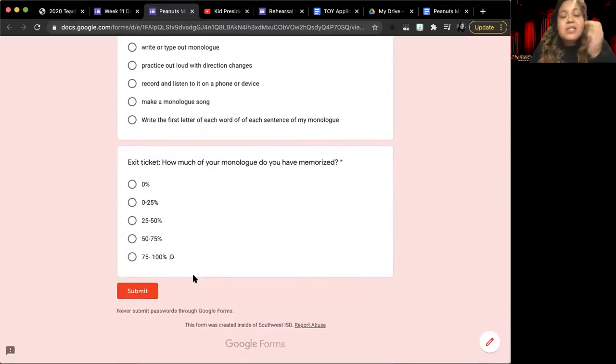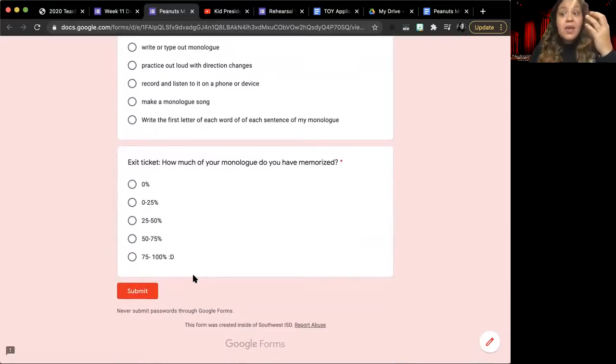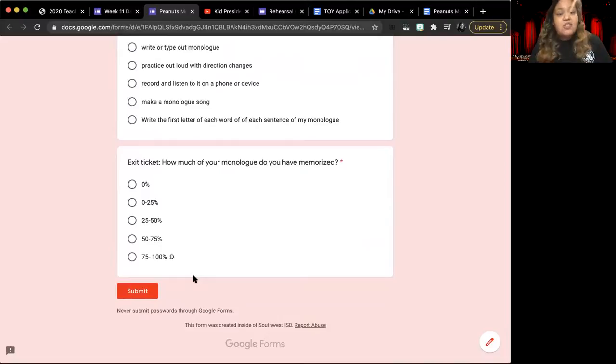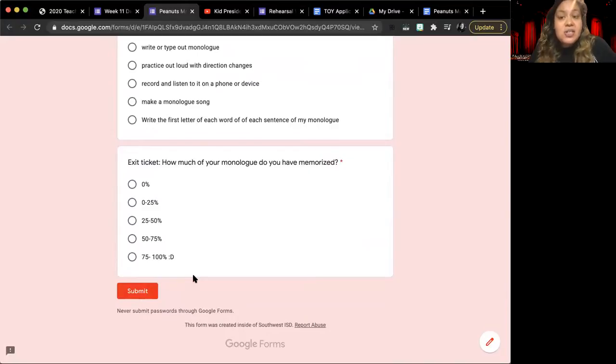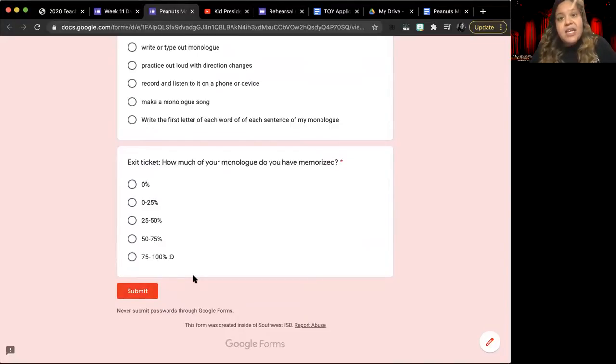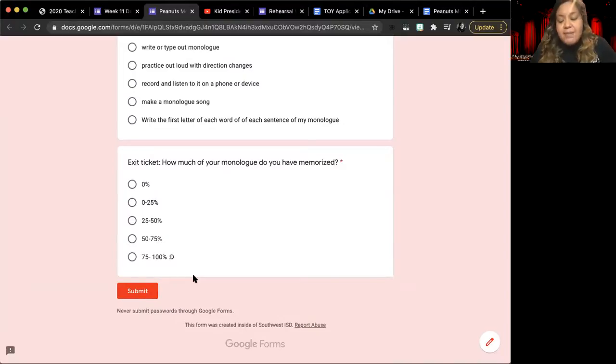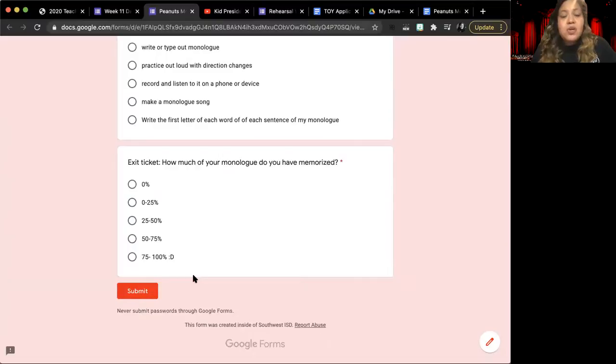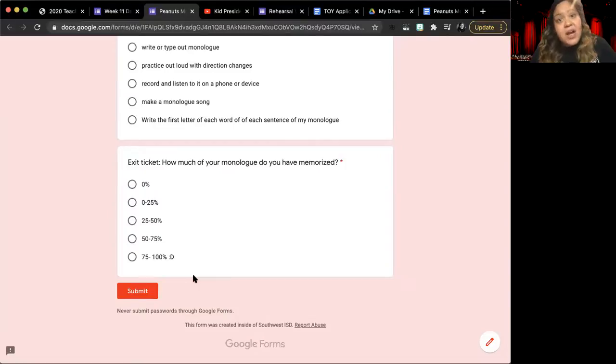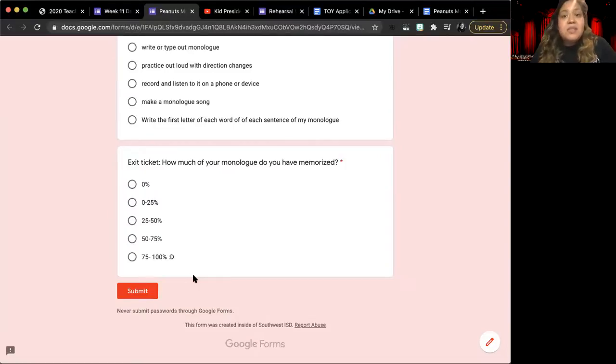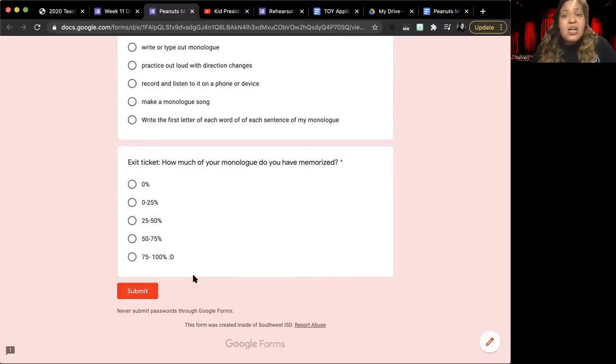Once you have practiced your monologue, you're going to give me an update for today. Now that you've practiced for a couple of days, how much of your monologue do you have memorized? And think back to your answer yesterday. Every day, the amount of lines that you know should be increasing. You should not be staying the same. So think about what score you typed in yesterday, and think about where you're at now. And that will tell you whether you are right on track to memorize your monologue, or maybe if you need to put in a little bit of extra effort to continue learning those lines.